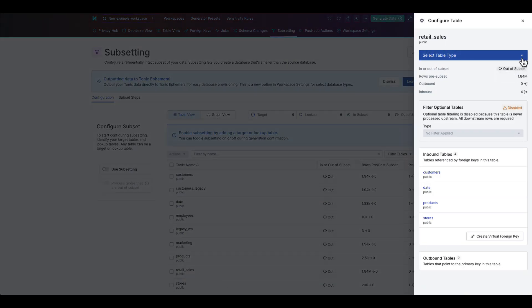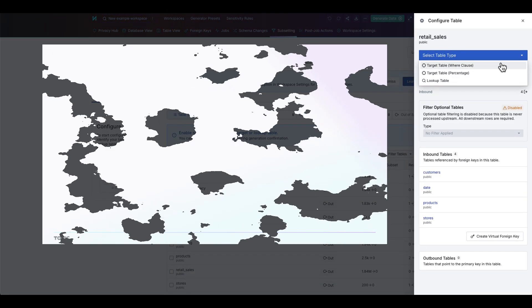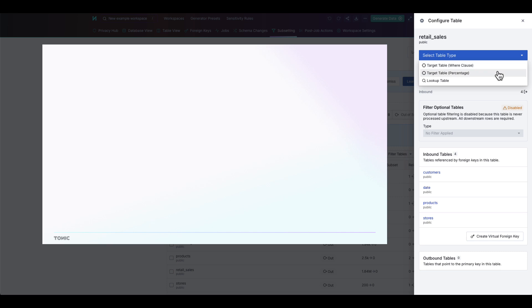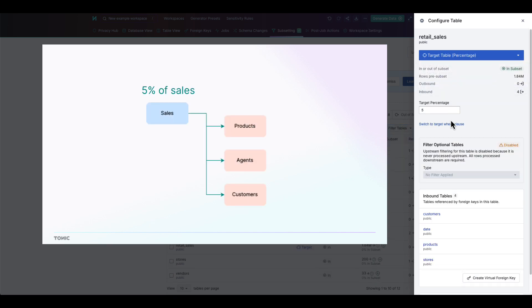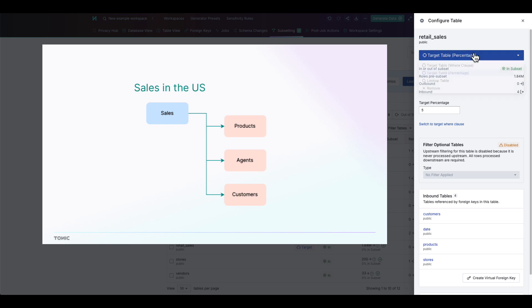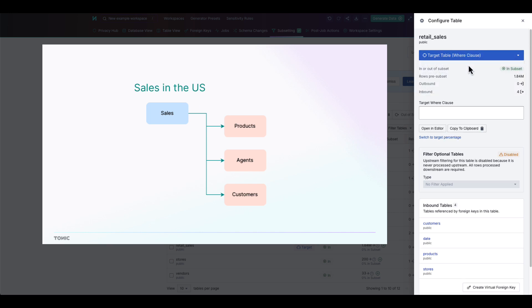For example, you can shrink your data set down to a random 5% of transaction records, along with the related records in other tables. Or you can use a custom WHERE clause to include, for example, transactions that occurred in the United States, along with related records in other tables.